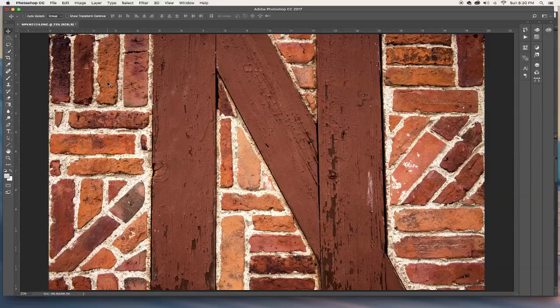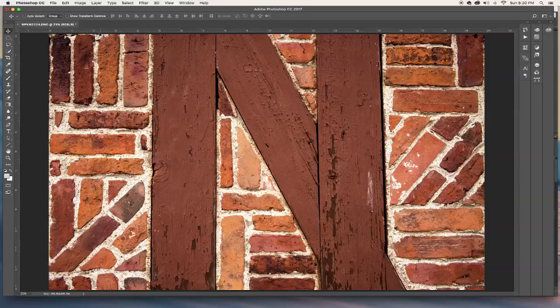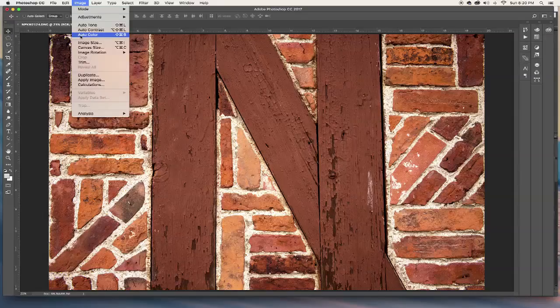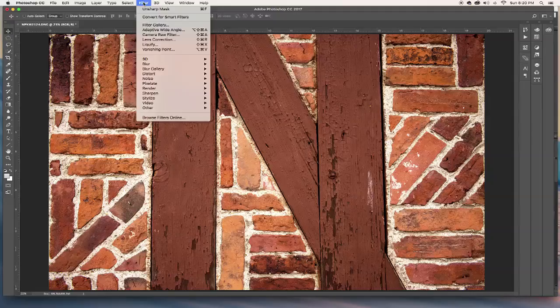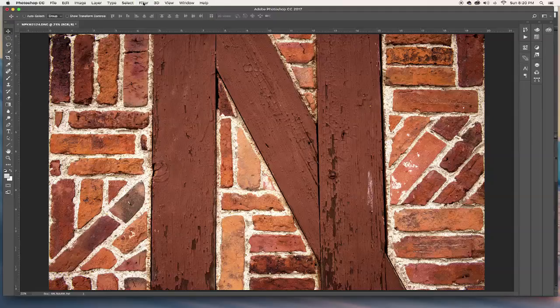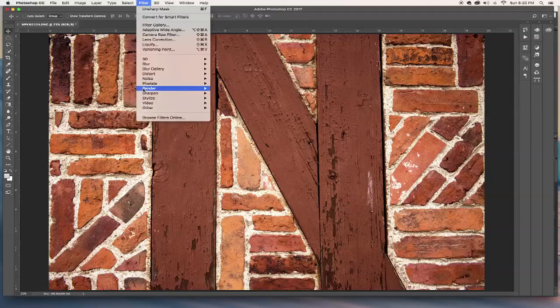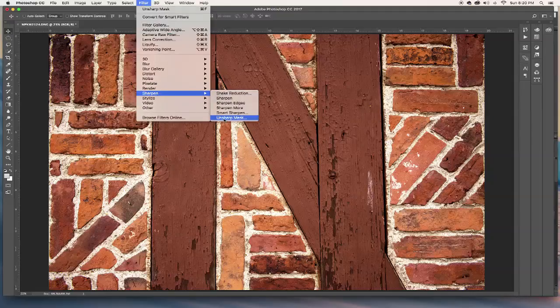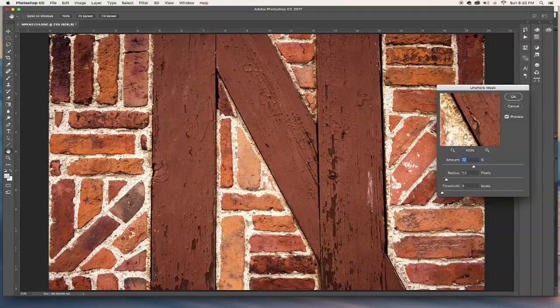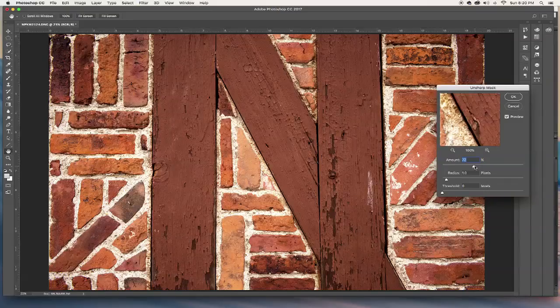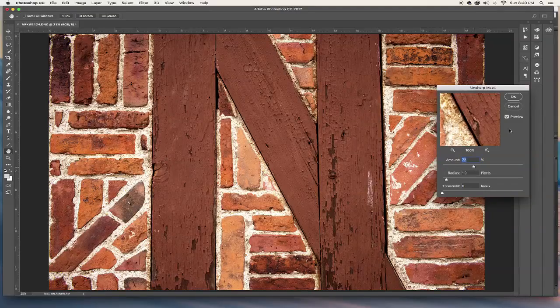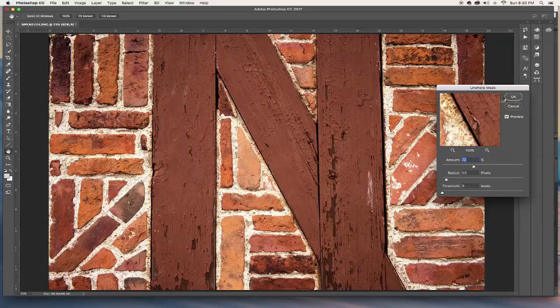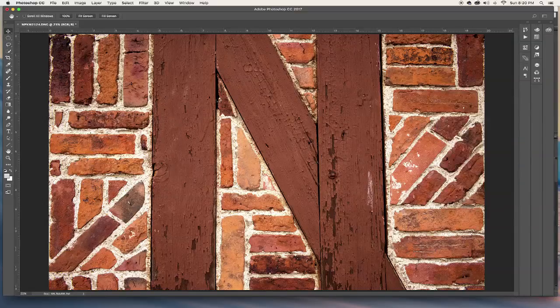What I need to do is I need to make sure that I go in here and sharpen this image. I had changed this to 75 before, so I'm going to leave it around there.